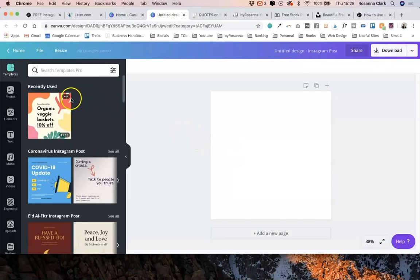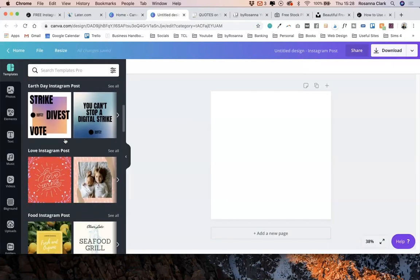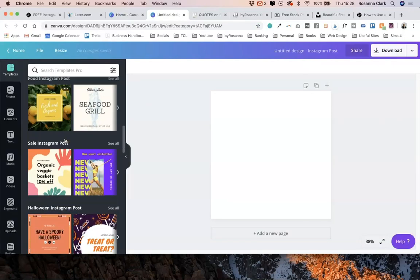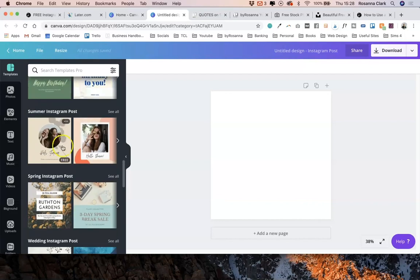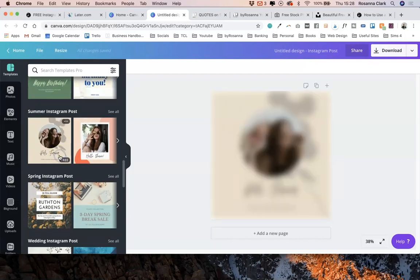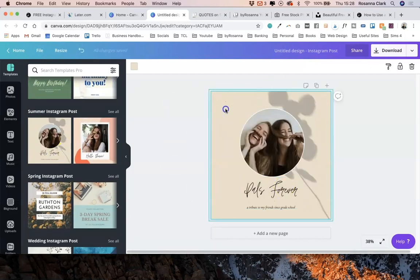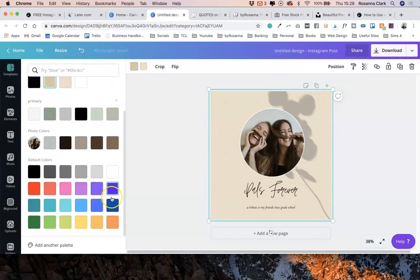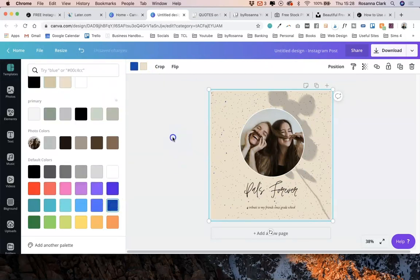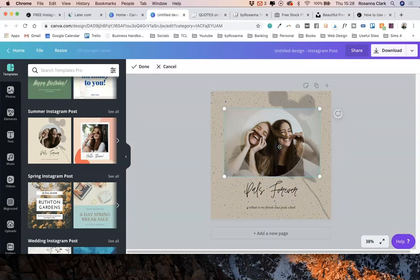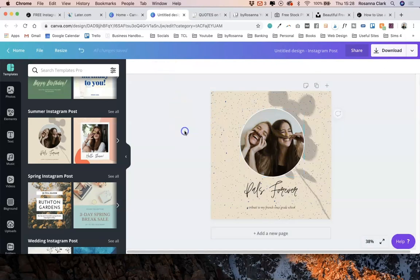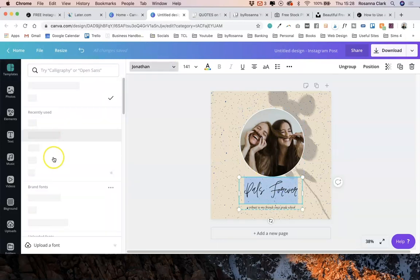You'll see here on the left hand side, they've got some Instagram templates that you can just click on and it will populate here. You can click on any element to change the colors to fit with your own branding and do what you like with it. You can replace these photos as well with your own photos, edit the text, change the fonts.